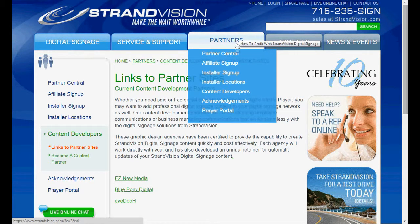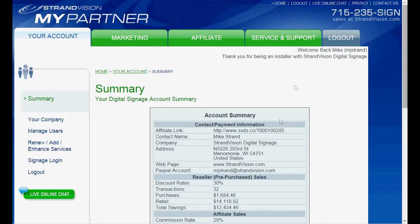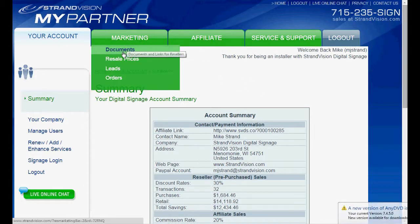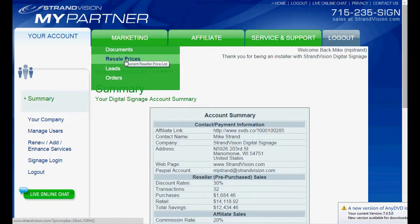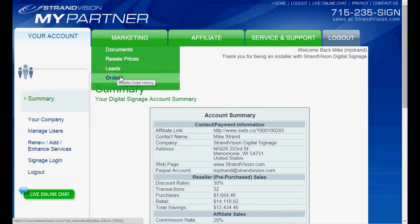Once you're signed up as a partner, you can go to Partner Central, log in, and here you'll see green tabs and StrandVision My Partner. There are many different things here — you can see special marketing documents, and if you're a reseller, you'll see your reseller pricing, your end user leads, and your order activity.